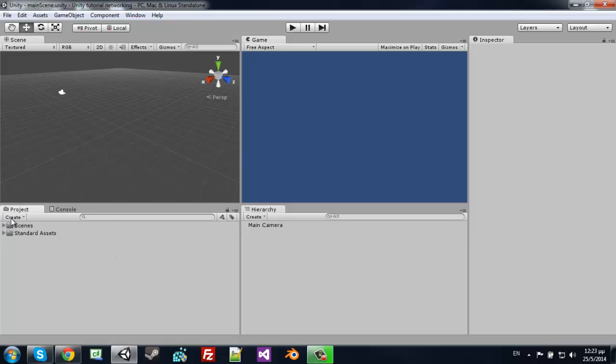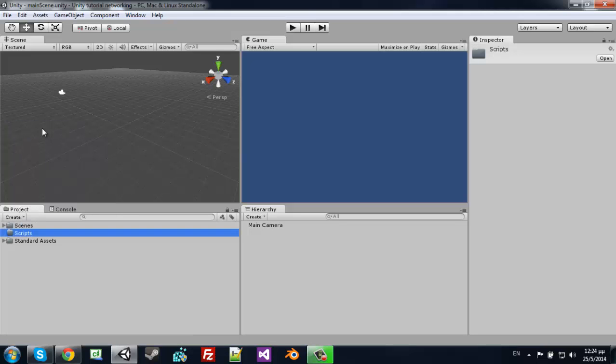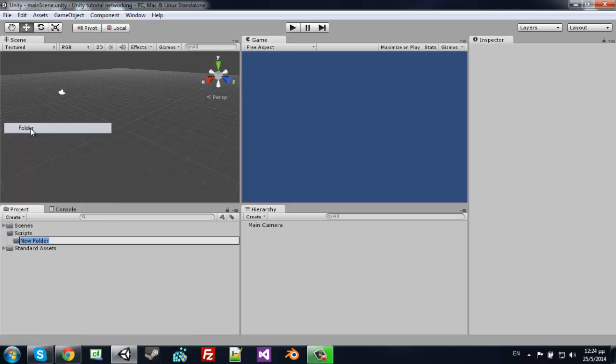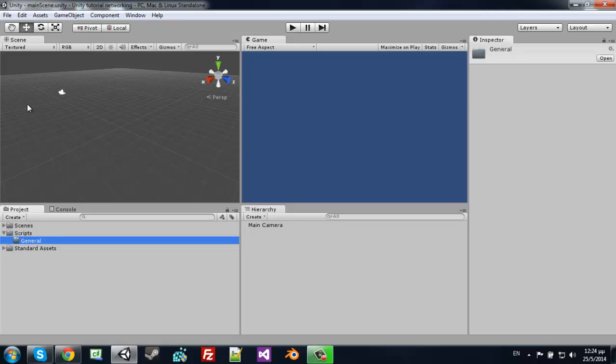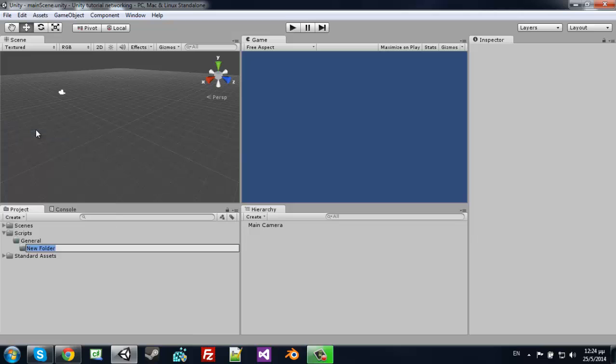So create a new folder scripts. Let's keep it organized because we will mess up in the future.